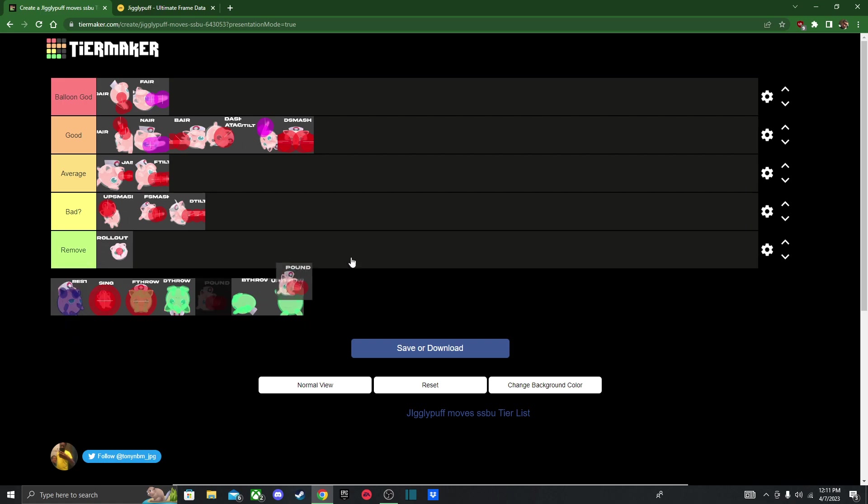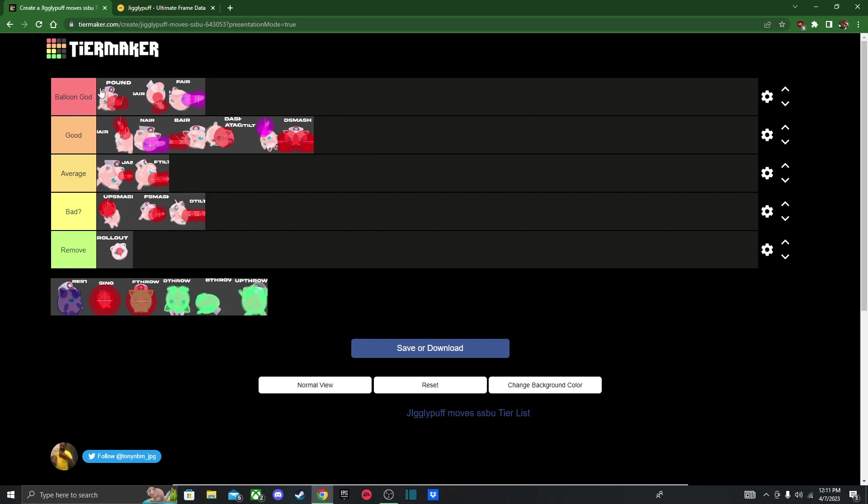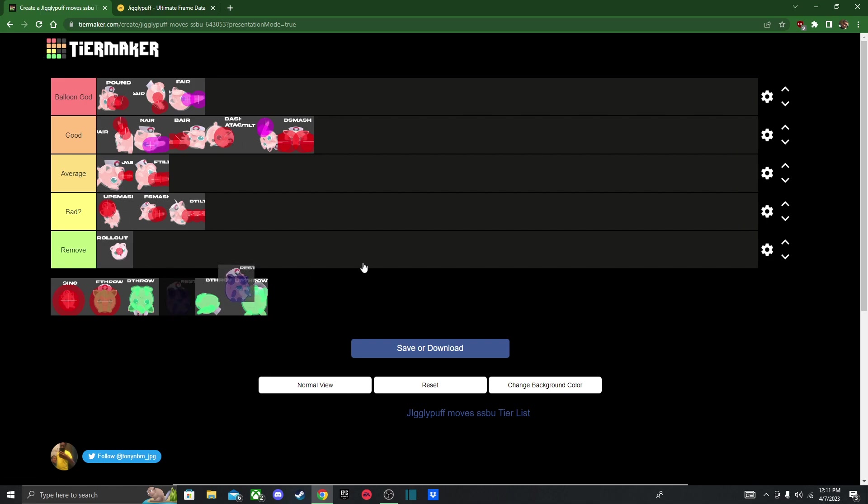Next we got Pound. This thing is stupid. I don't know why it's so freaking... I feel like it lasts like a century whenever I get hit by this. I can never punish that. Because when I try to punish it, I get hit immediately. And it also does a ton of shield damage. And you can use it as like a recovery aid. So without this, what is Jigglypuff? I don't know. Just she's just a balloon. She's not a balloon god without this.